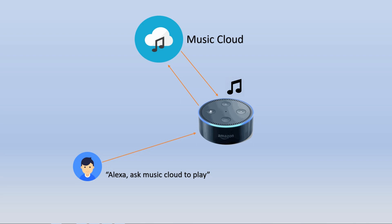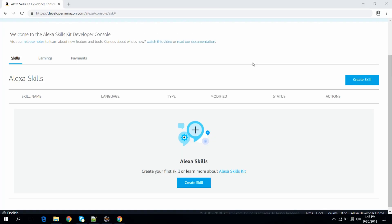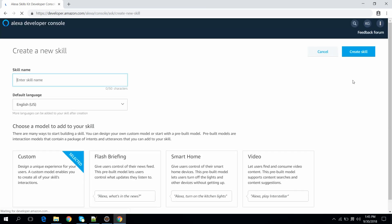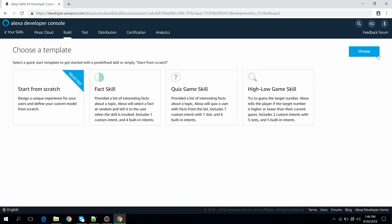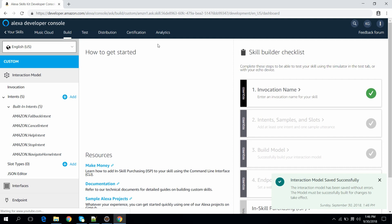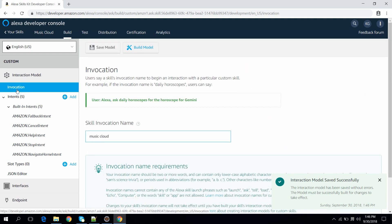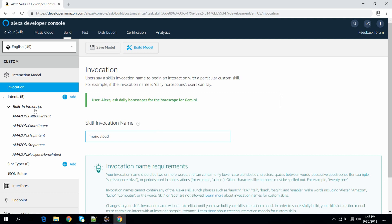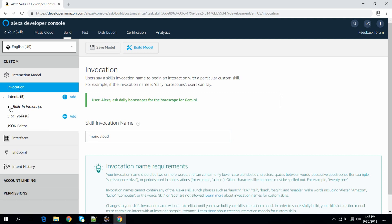Let's move to the Amazon Developer Portal and create a skill. This is the Amazon Developer Console for creating an Alexa skill. Let's create a new skill. I will keep the name as Music Cloud. The invocation name for our skill is Music Cloud. Let's create one intent in order to build the interaction model.